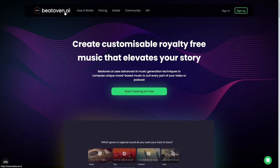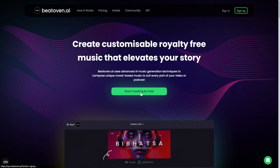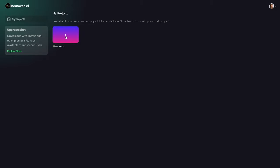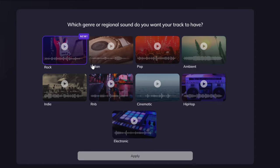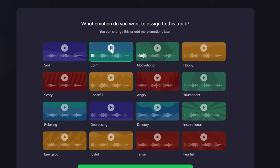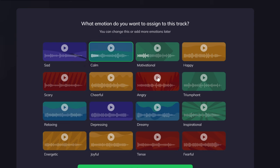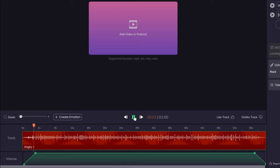Next up is Beethoven.ai — create customizable royalty-free music that elevates your story. Let's start for free and create a new track. Maximum duration is 15 minutes, which is awesome. Let's do fast tempo, go into the rock genre and apply. Here we can listen to the moods — motivational, calm, angry. Ooh, if you can make something like that. Now it's creating — really quick. Let's see... that's really good. You also get alternative tracks so you can listen and choose.